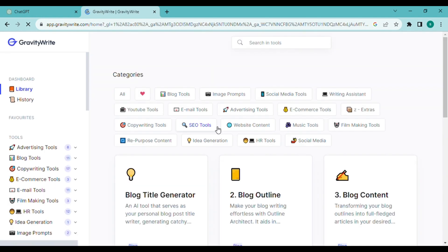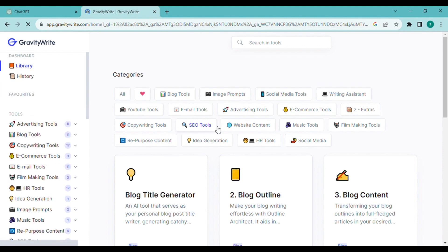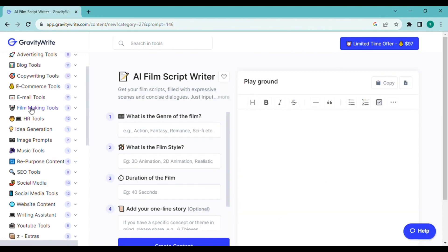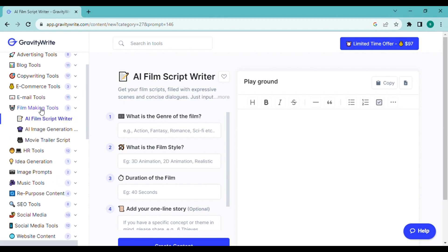After registration, the GravityWriter dashboard looks like this. You can produce content for several platforms here. It is a viable try for content producers. I will choose the filmmaking equipment since we want to make a movie.